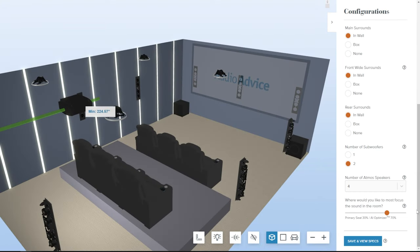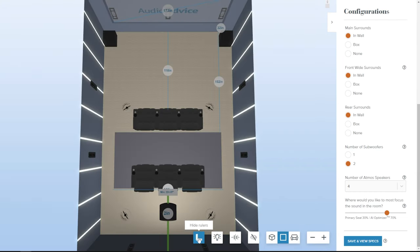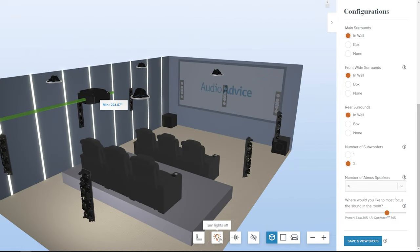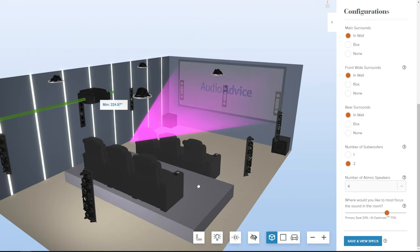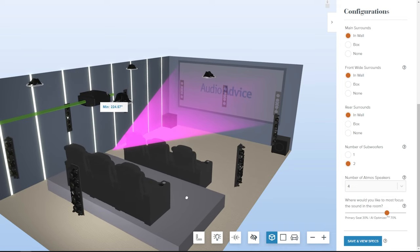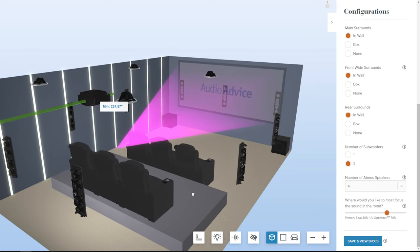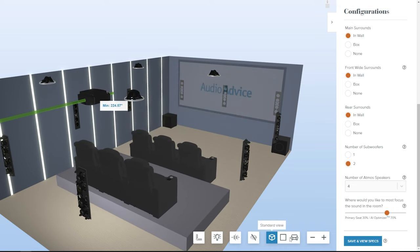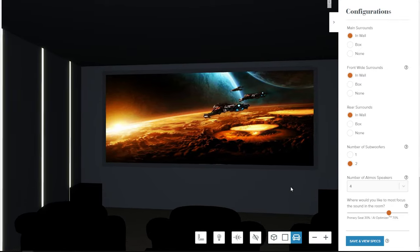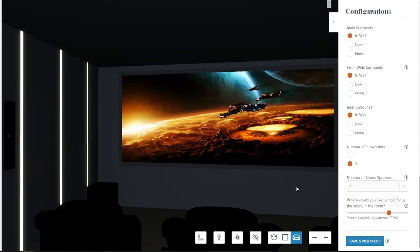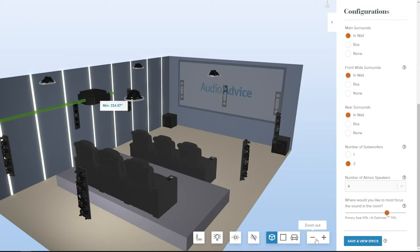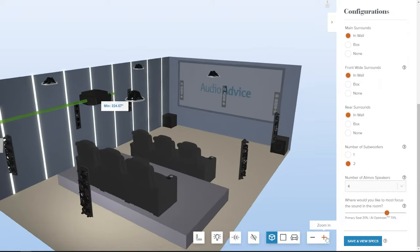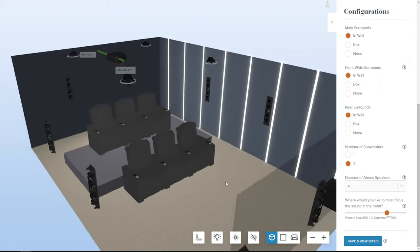There are a set of button views at the bottom, starting with a ruler showing you the main measurements as you build. The sightline button shows you how the tool automatically adjusts screen height for optimal viewing from all seats. You can also see how the screen looks from the primary viewing seat. Zoom in and out, and use your mouse to view from different angles.